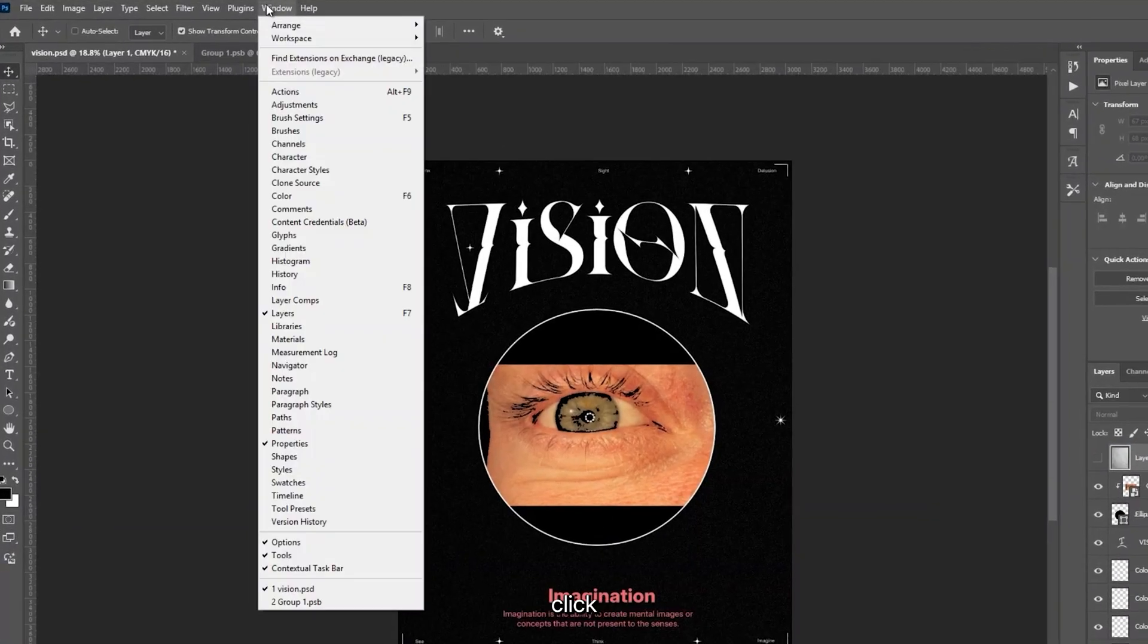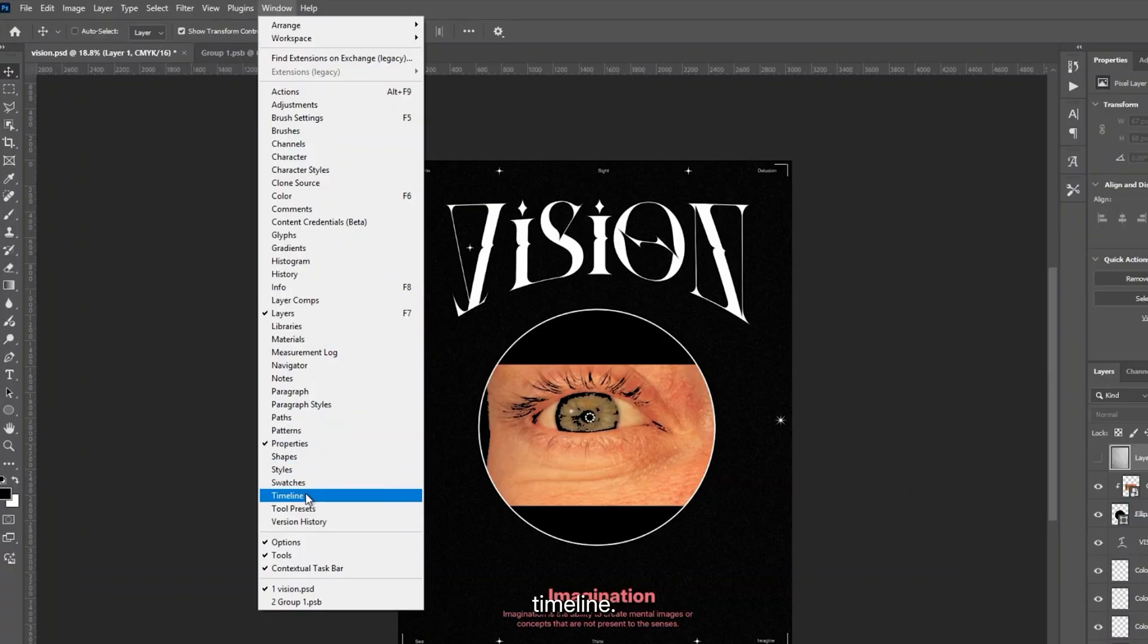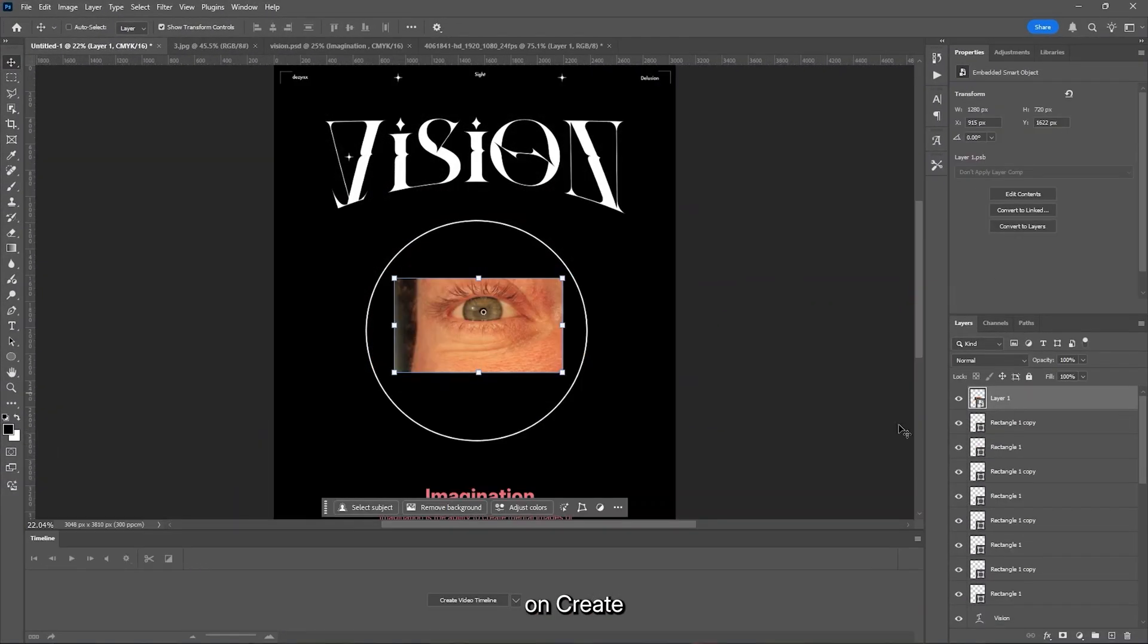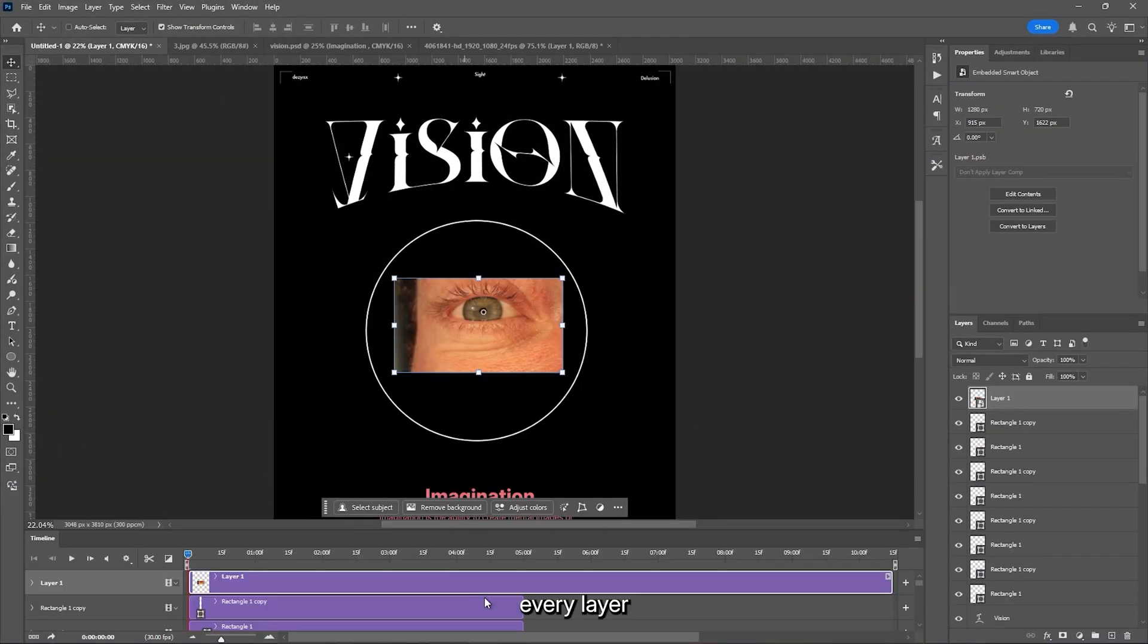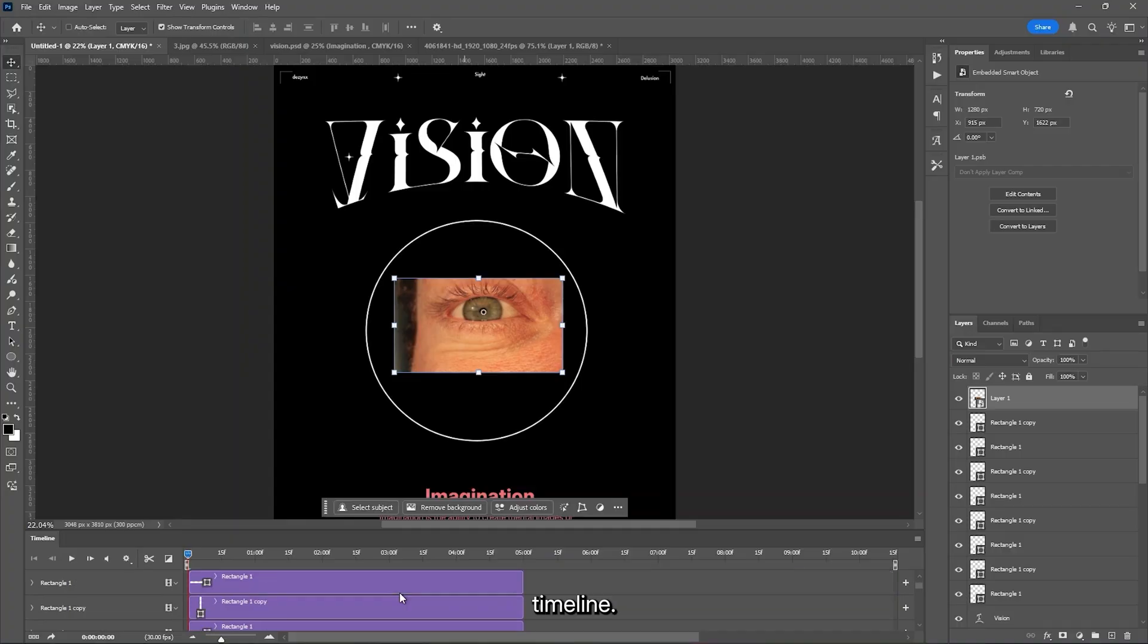To open the Timeline, click Window, and then Timeline. Click on Create Video Timeline to get every layer on the timeline.